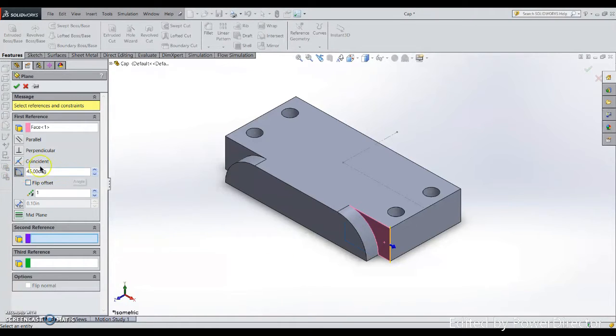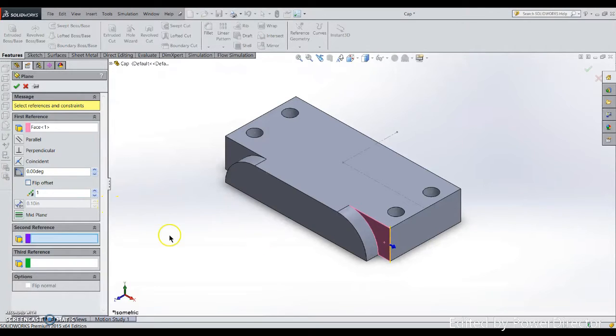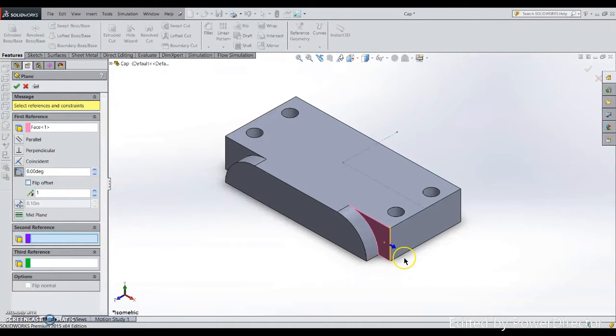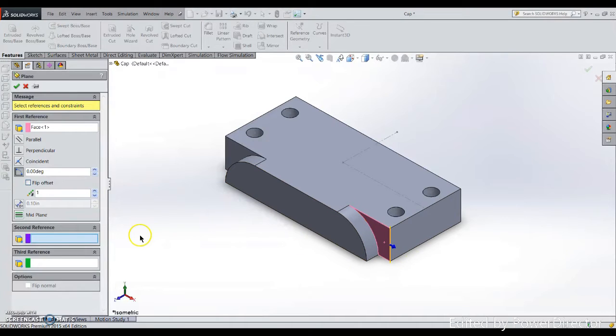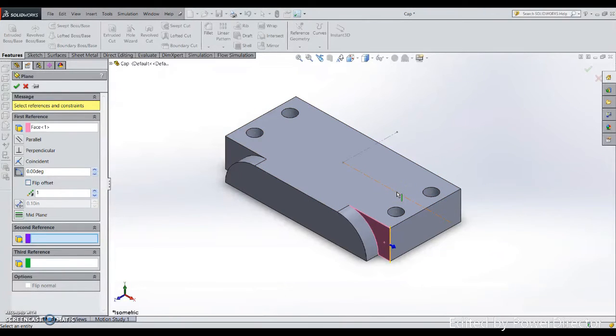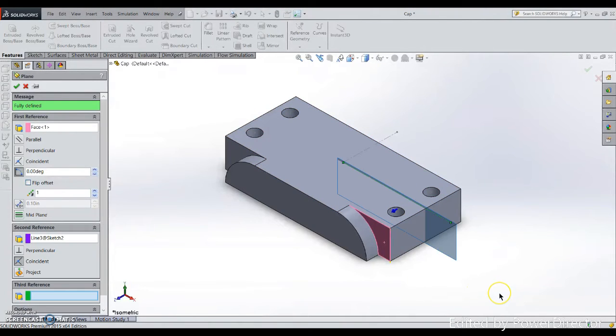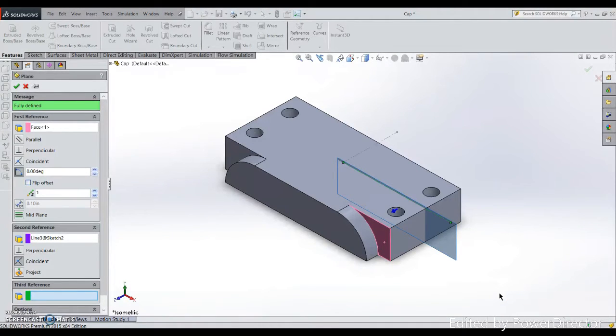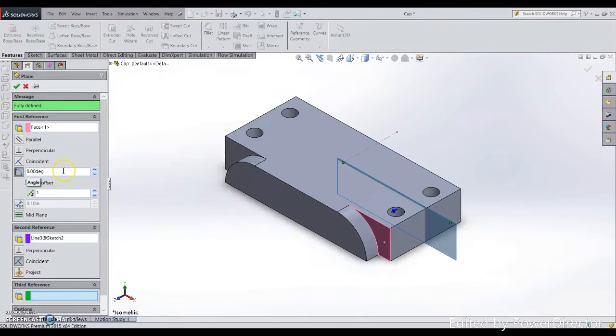I want my working plane offset to the middle, so I'm going to use the second reference, which is the middle line. I'll click on that. This is how we create a work plane, but be careful here because the angle has to change to zero.